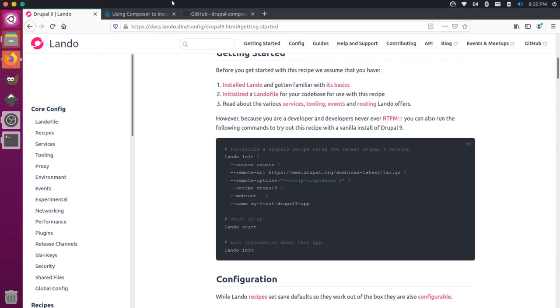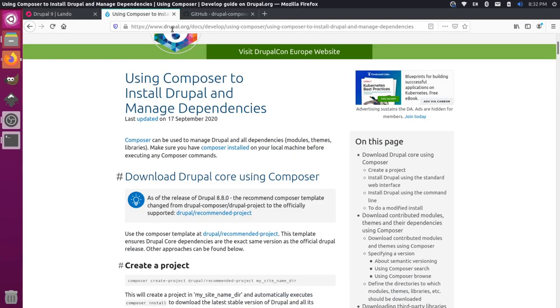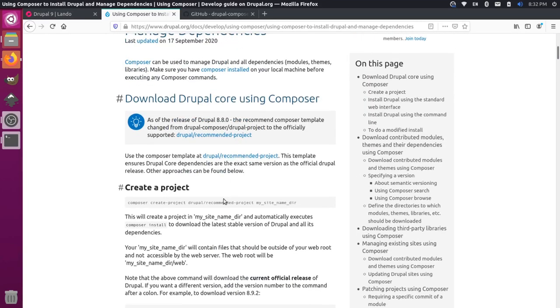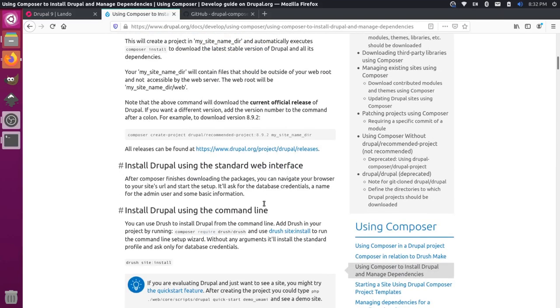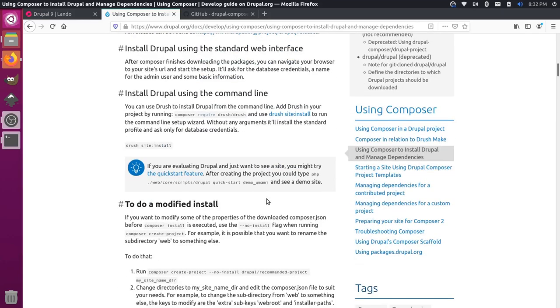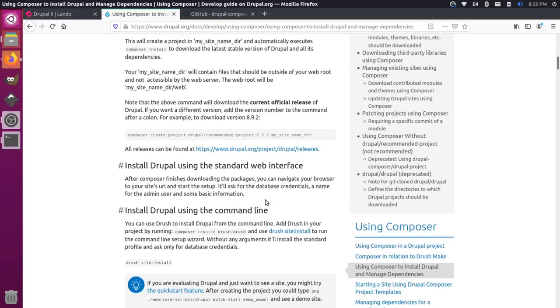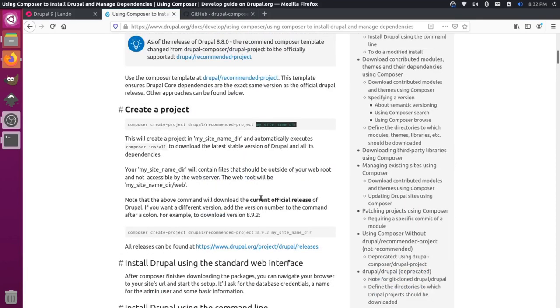Another option you have is on the Drupal.org documentation. It talks about installing Drupal with Composer. The way to do that basically is to do a Composer create-project, and then you pass in the Drupal recommended project, and then you can name your project. You could actually also use a legacy version if you wanted everything in one doc root, but since we want a Drupal Composer project, this would be the way we'd want to do it.